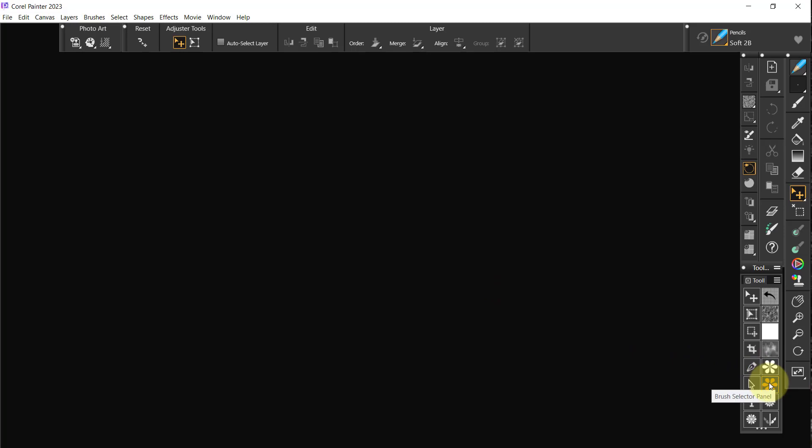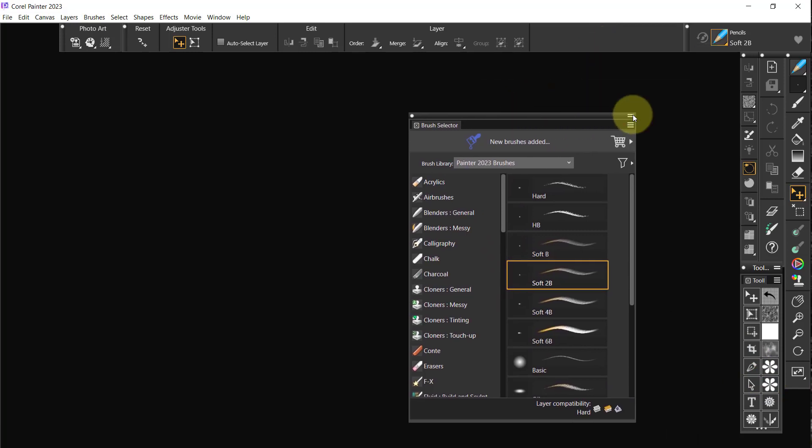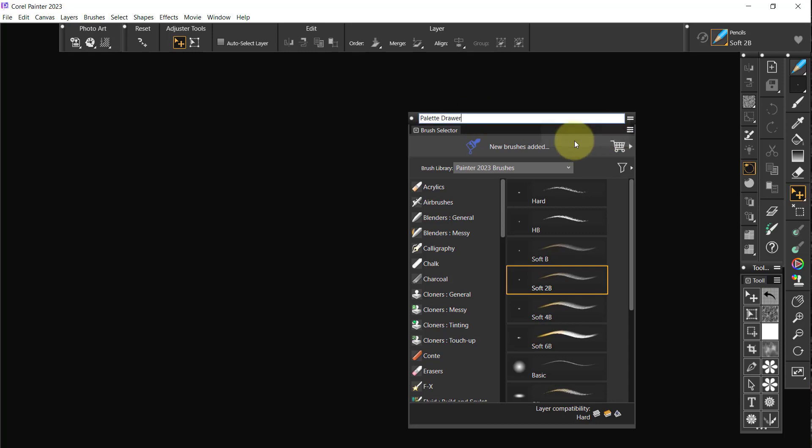The next one is brush selector panel. Open that up and what I want to do here is make it into a palette drawer, and we will rename it brush selector panel.